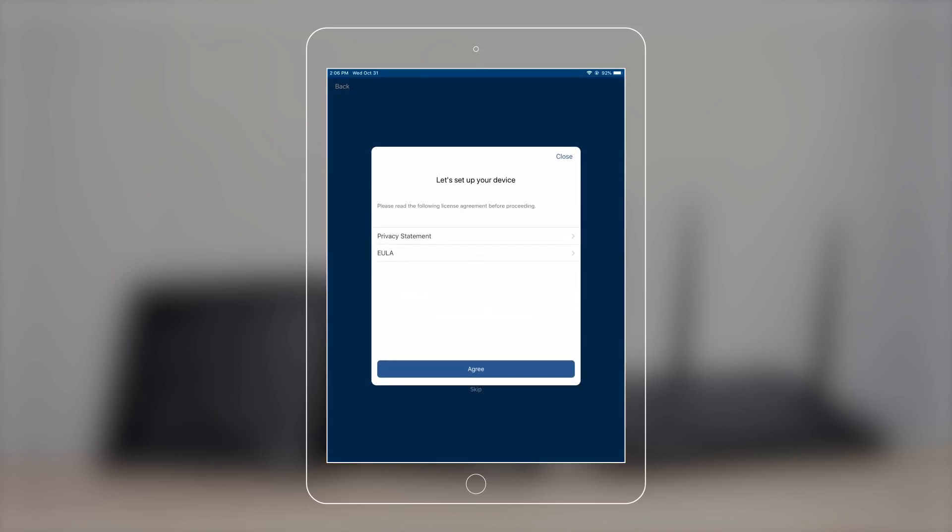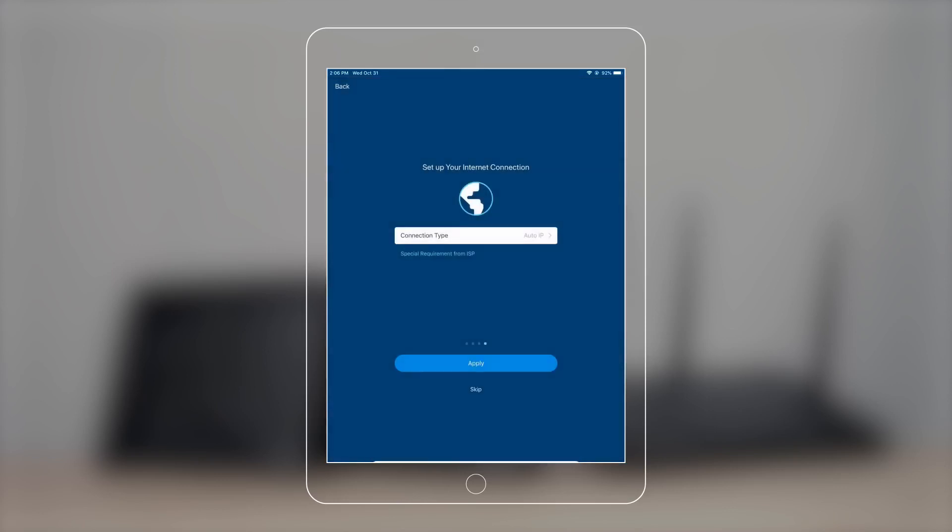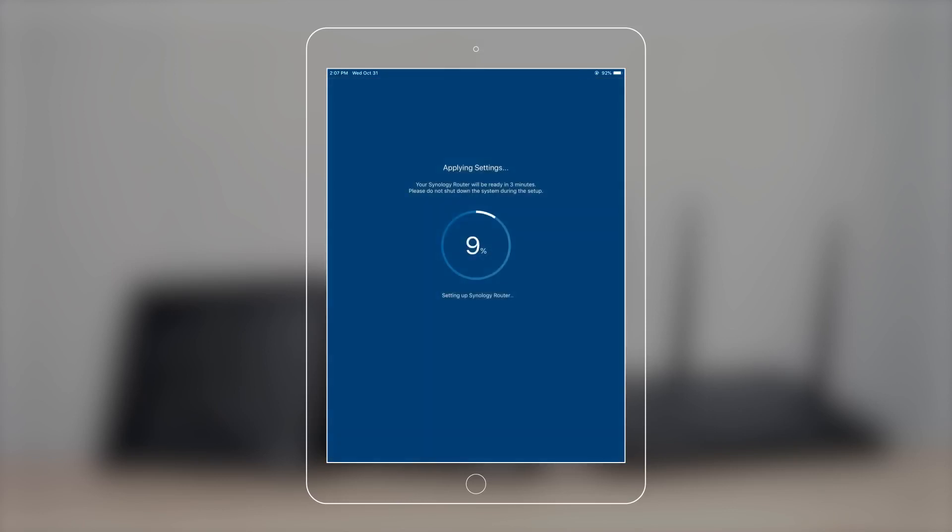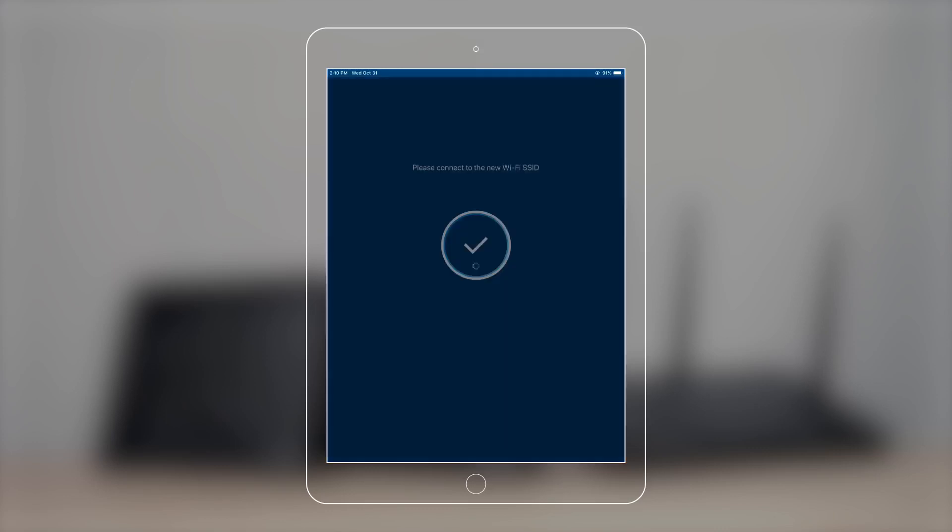Review the agreements, then press Agree. It'll take a while before you connect your device to the new Wi-Fi name.